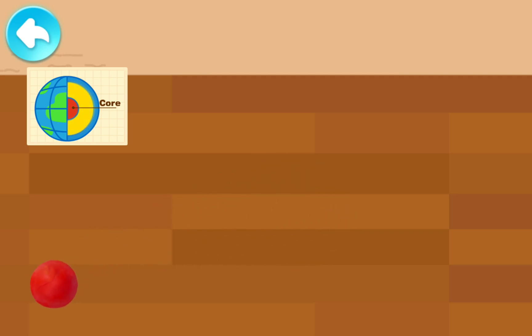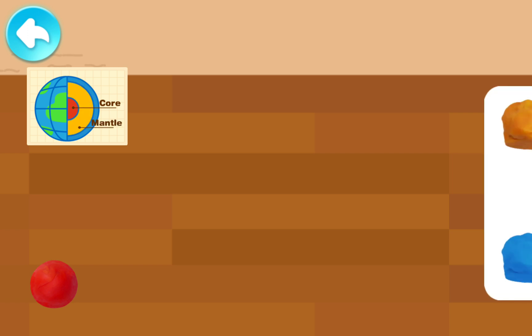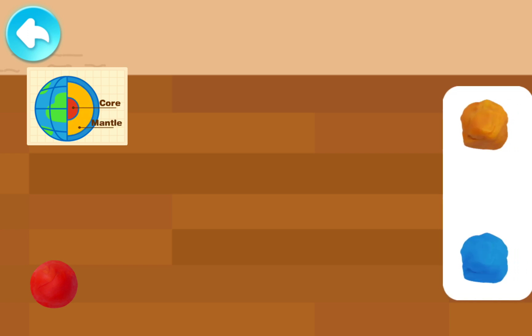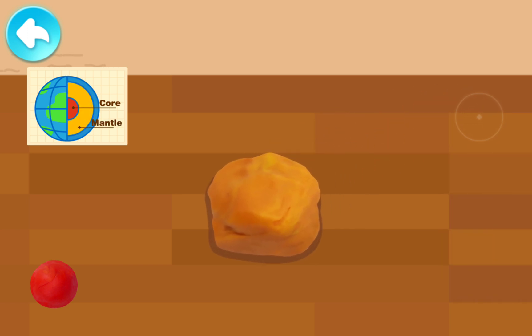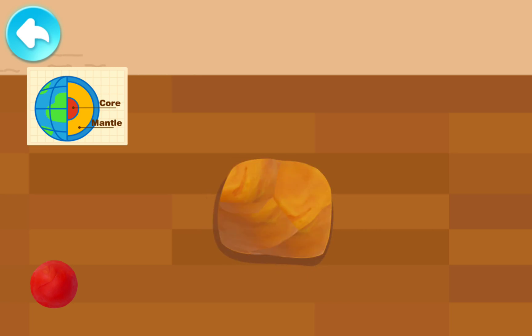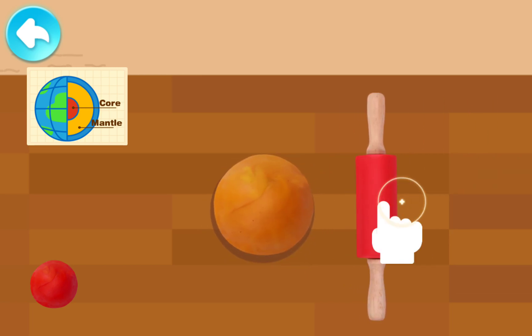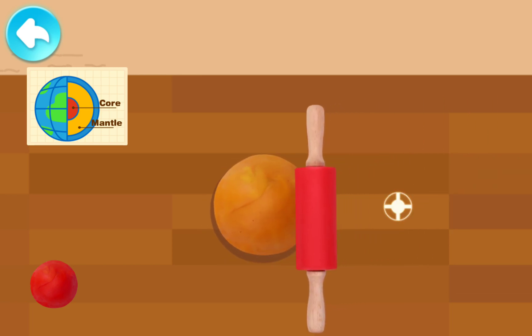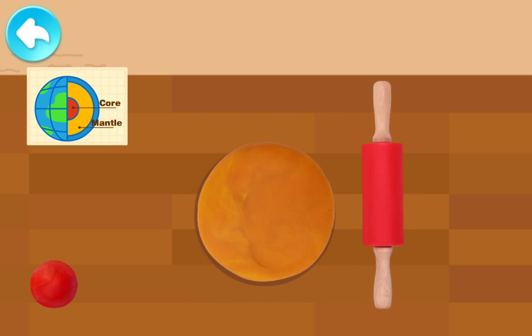Next, let's make the mantle. Which color should we use? Use your hands to knead the clay together. Use the rolling pin to make it flat.